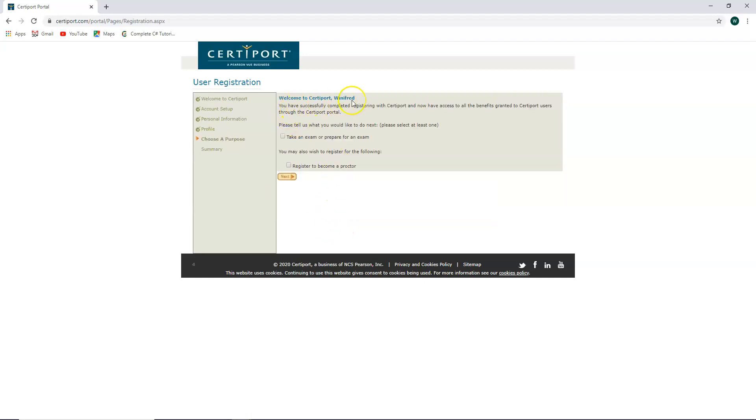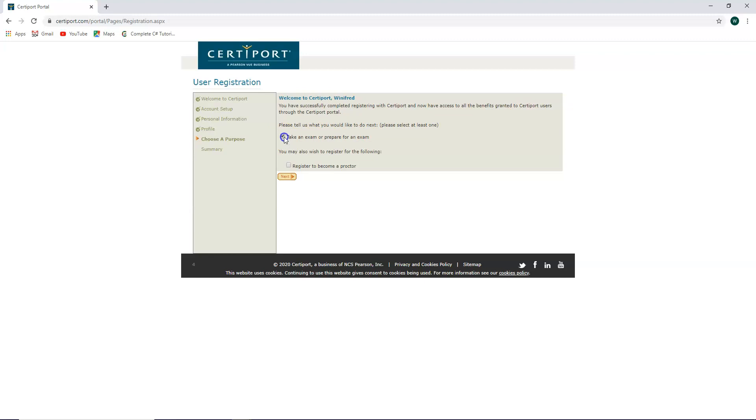Welcome to CertiPort. You have successfully completed registration with CertiPort and now have access to all the benefits granted to CertiPort users through the CertiPort profile. Please tell us what you would like to do next. You would like to register to take an exam. So click that and select next.